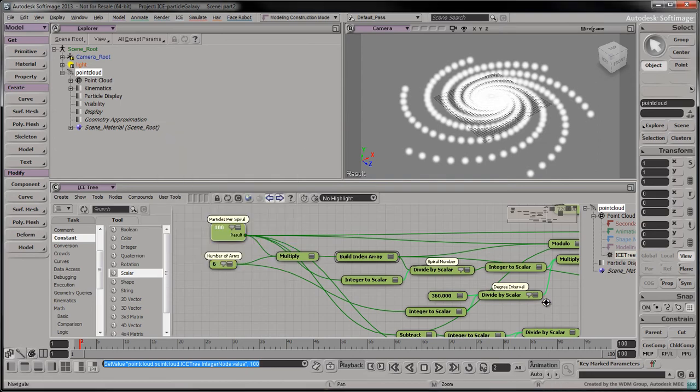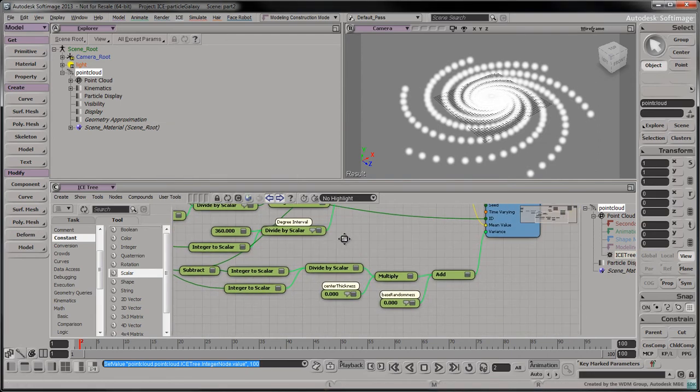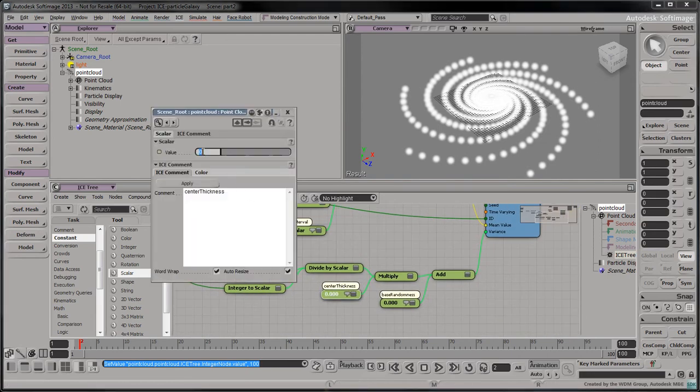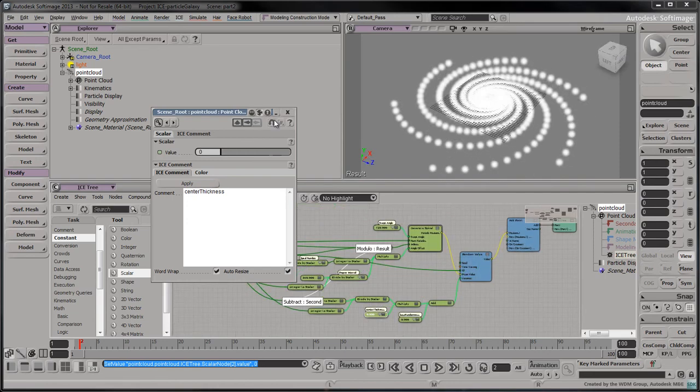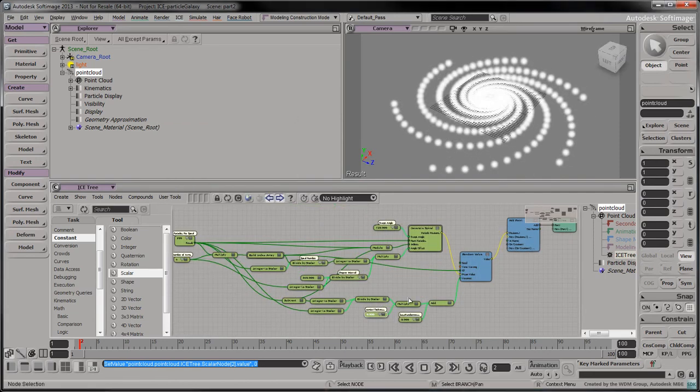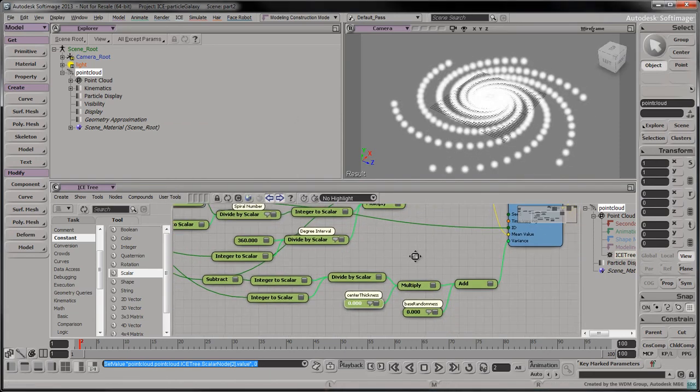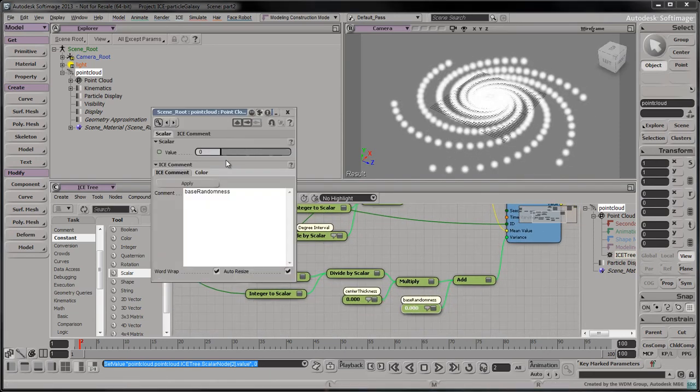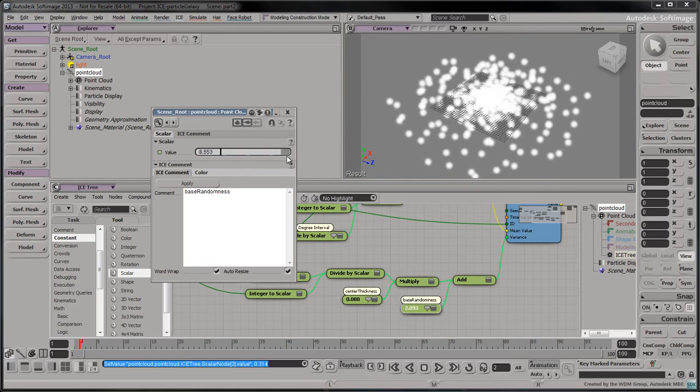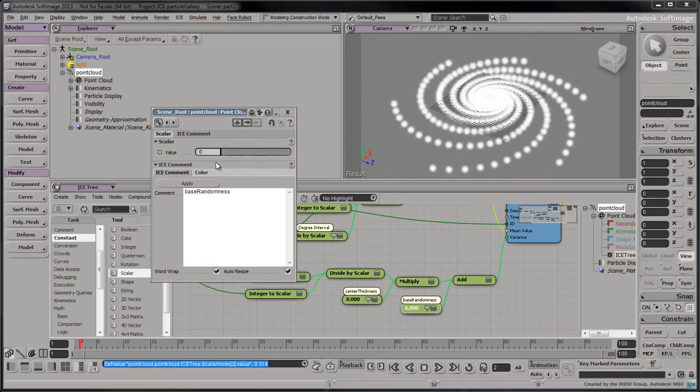Set the center thickness to 30. Tweaking this value affects the center of the galaxy and has a lesser effect on its outskirts. Set it back to zero. Slide the base randomness between zero and ten to affect all the particles throughout the galaxy.